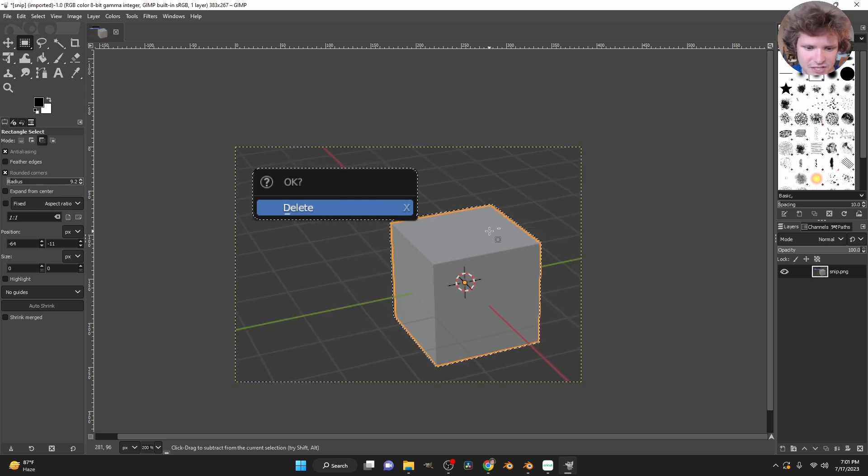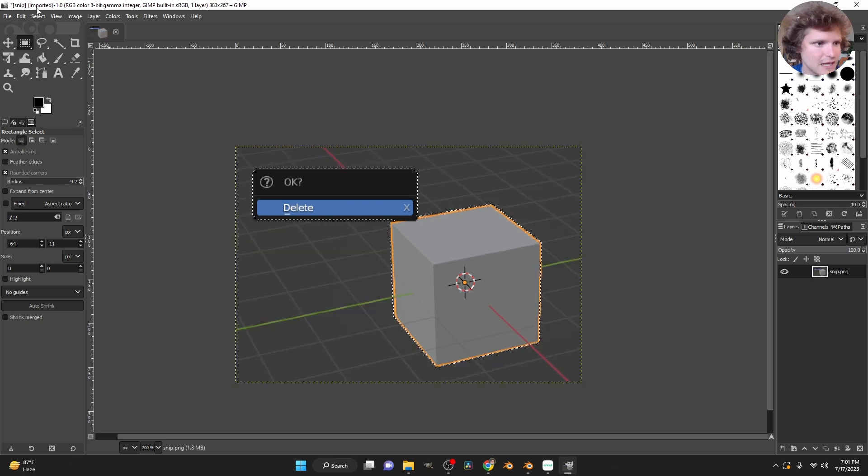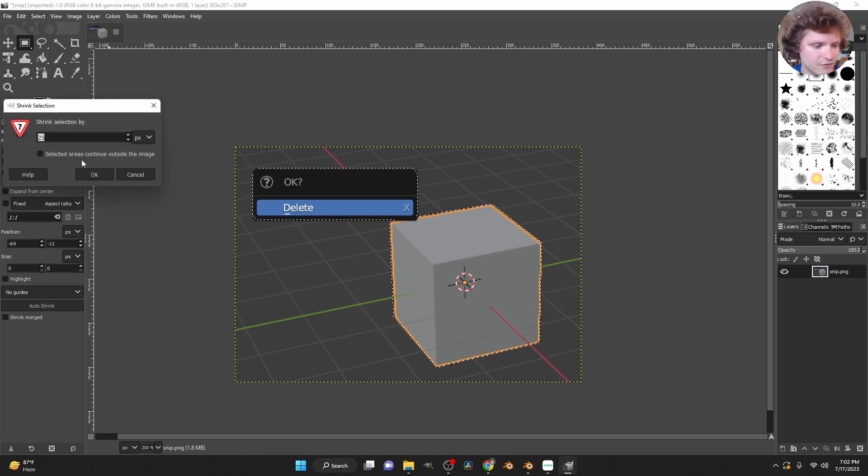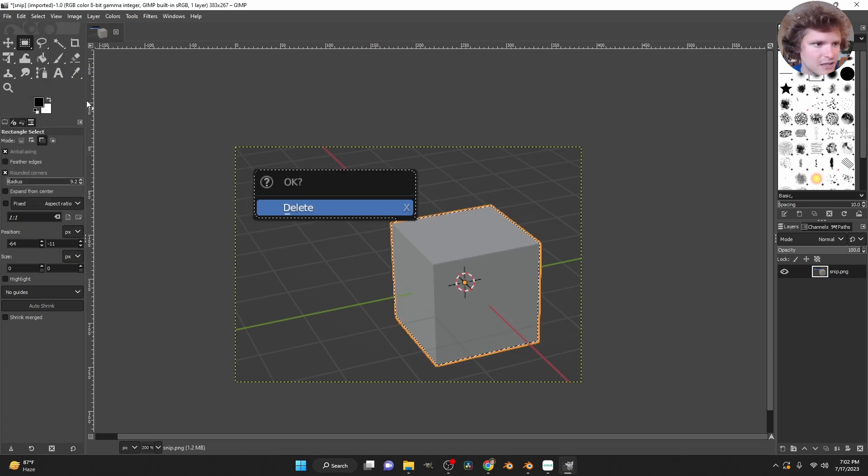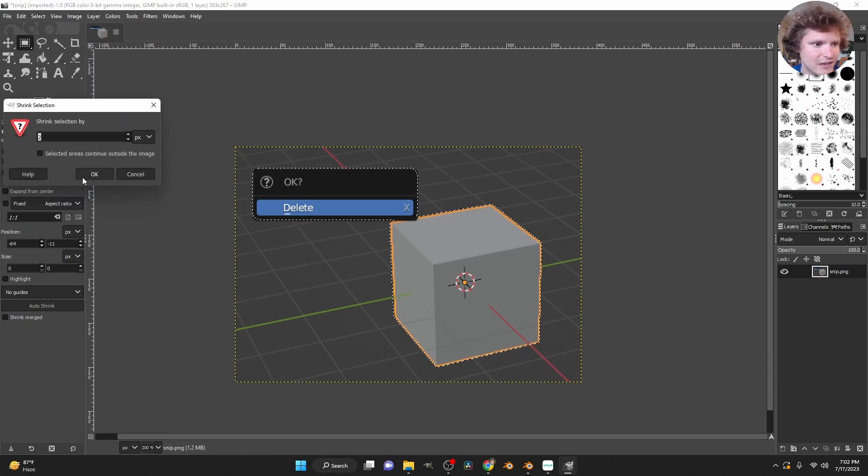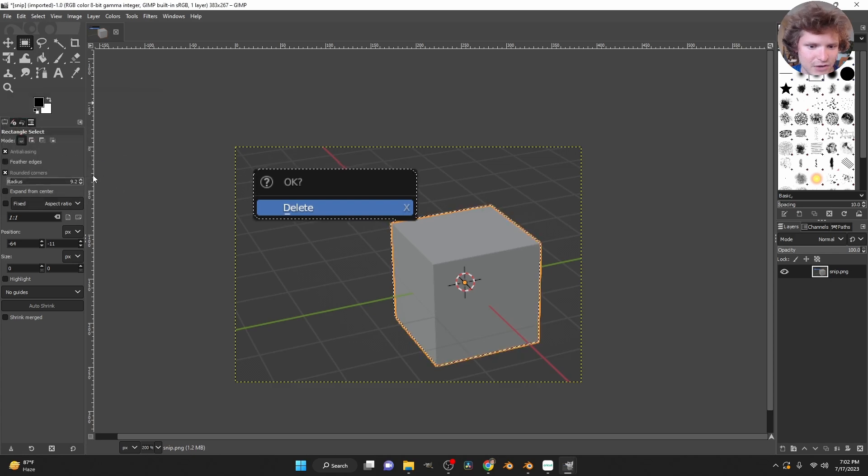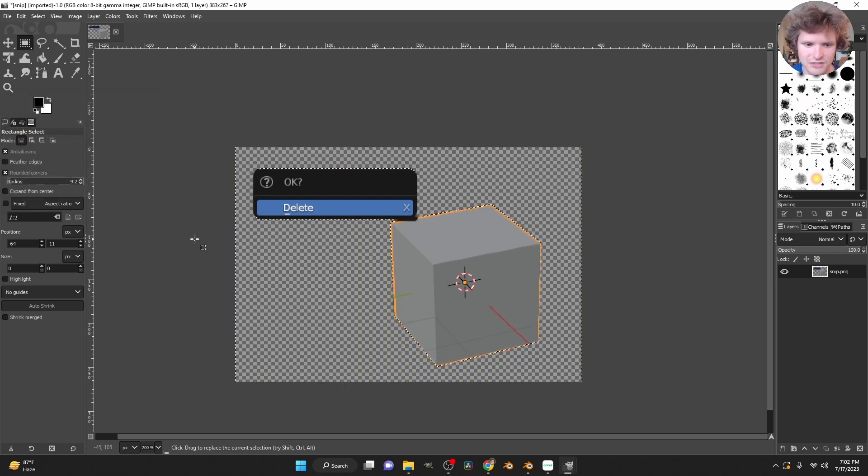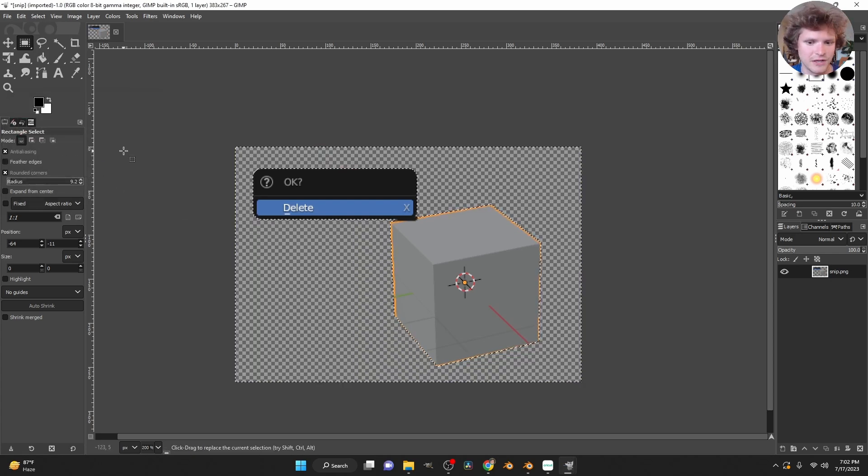A bit of a tip is I'm just going to, before I invert it, I'm just going to shrink it by one or two pixels so that you don't see the boundary. Okay, so again, invert, delete. There we go.